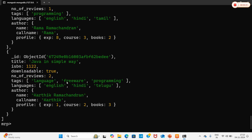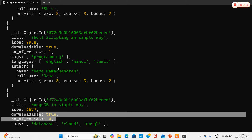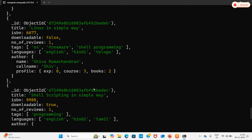Now for the $in operator. If I want to retrieve documents where number_of_reviews is 1, 4, or 5, I use $in with the array [1, 4, 5]. After running the query with .pretty(), the results show number_of_reviews of 4, 1, 1, and 5 — exactly the values specified in the array.